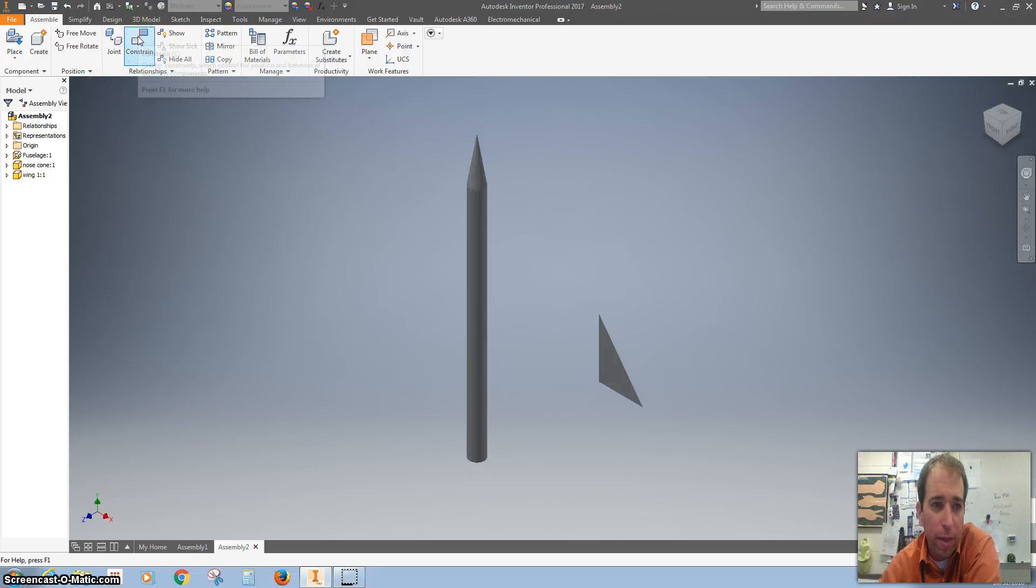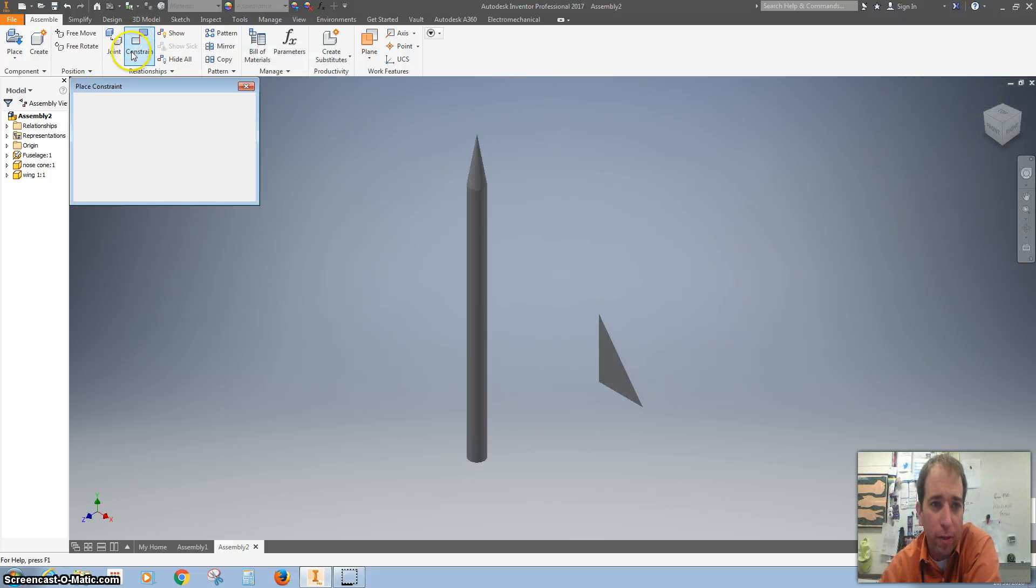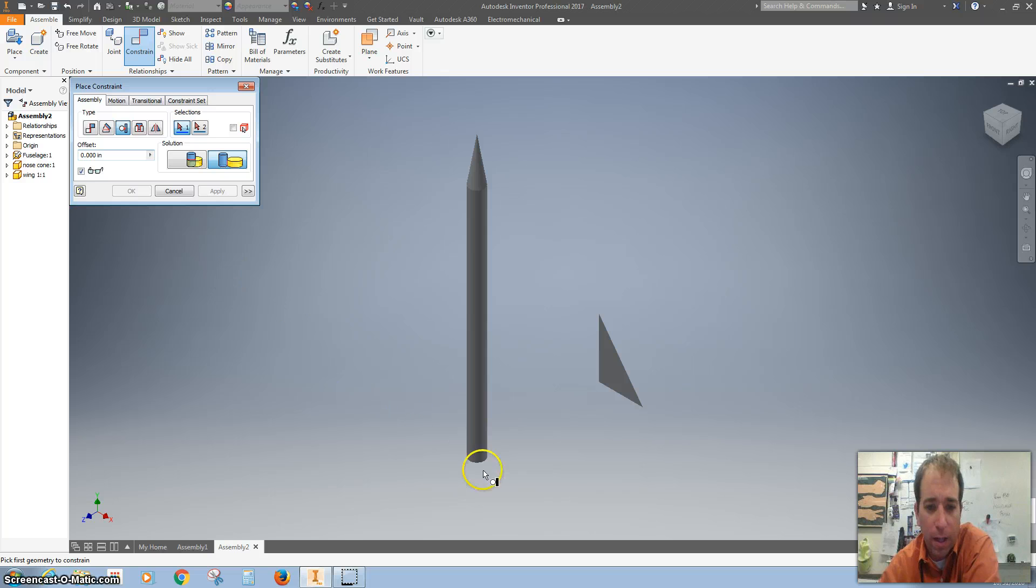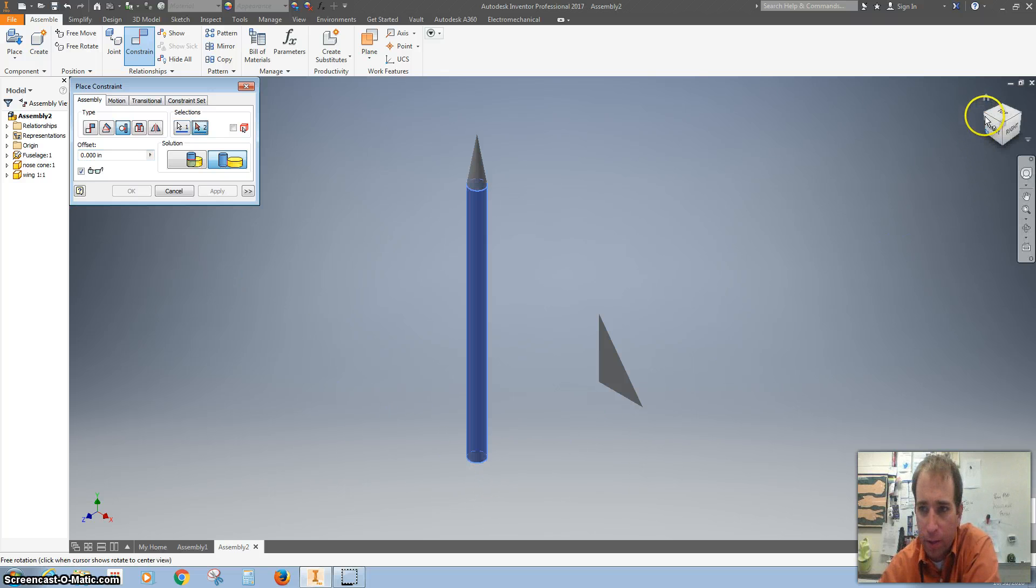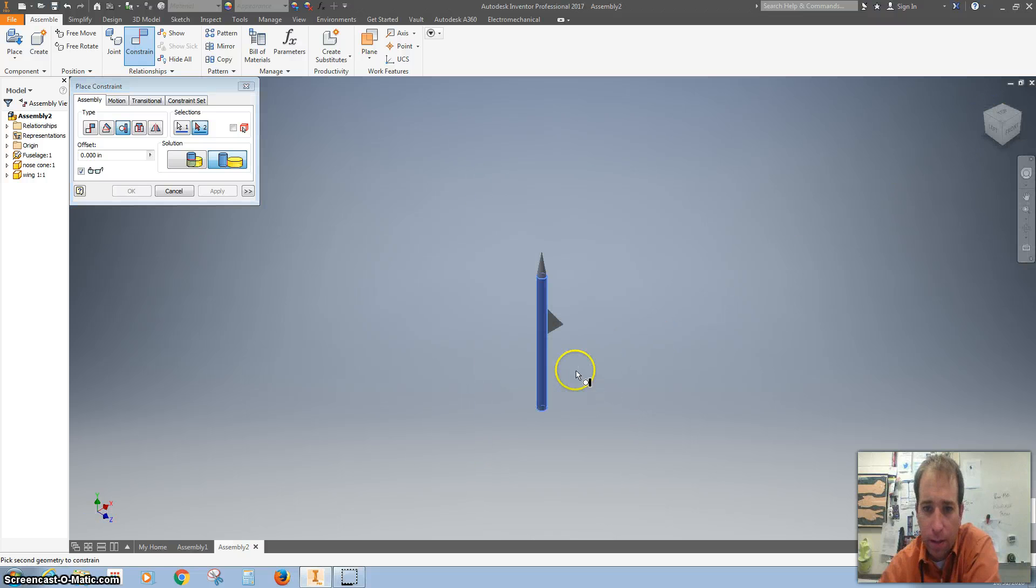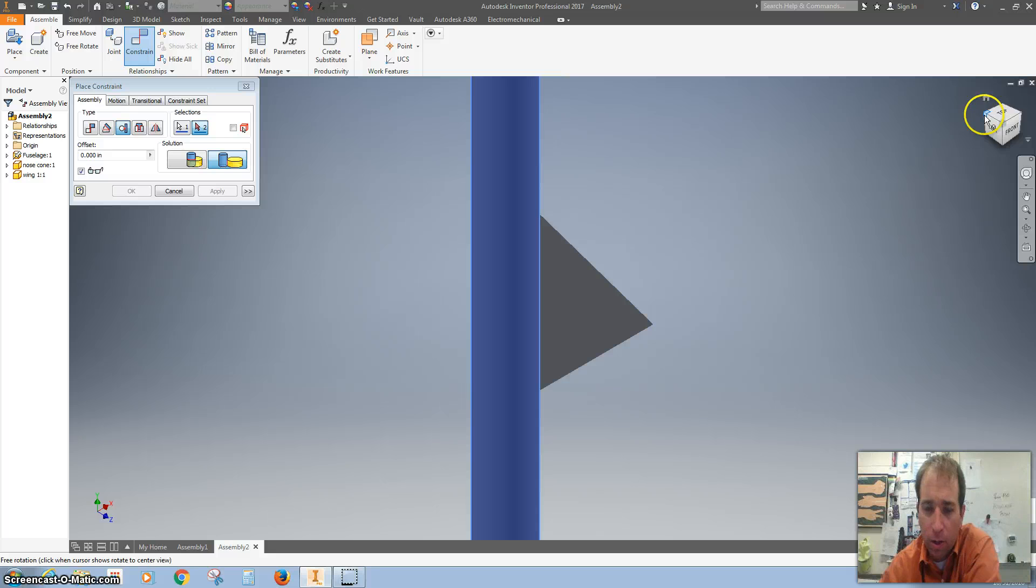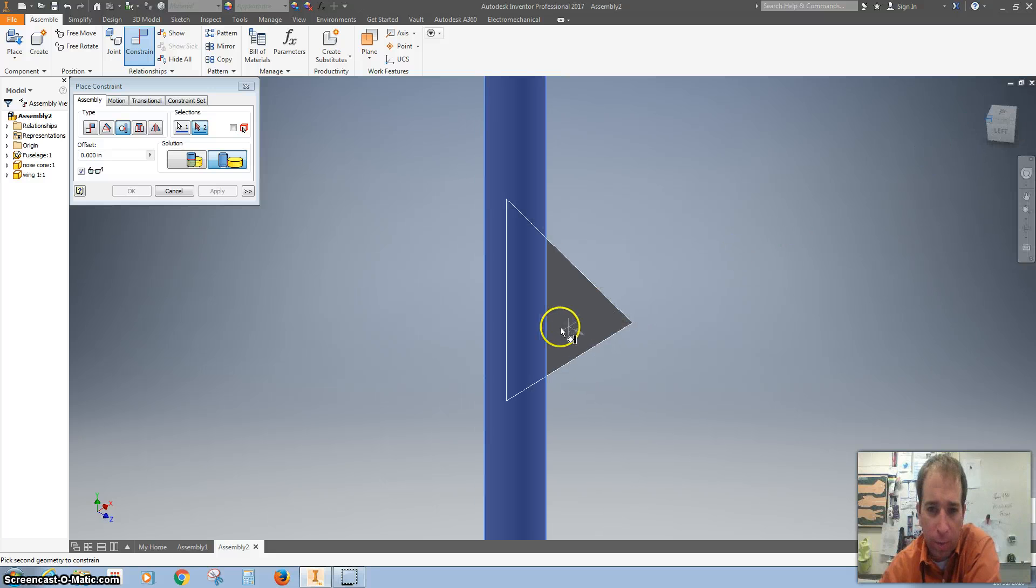Then we'll add a constraint and we want to use the tangent constraint, this one right here. I want to do the bottom of the rocket and I want to zoom in on the side of my wing.